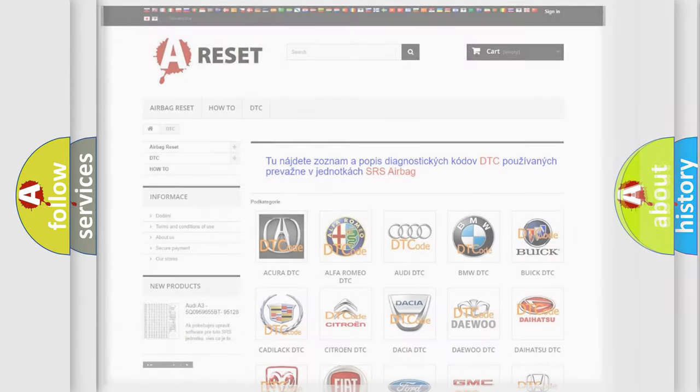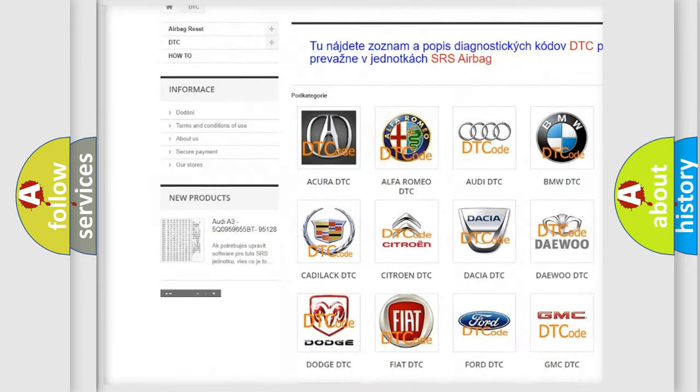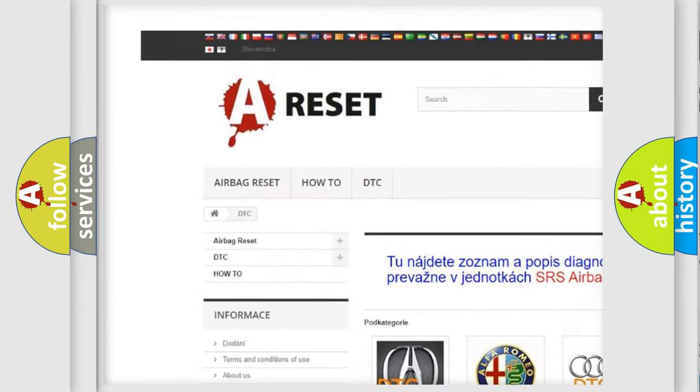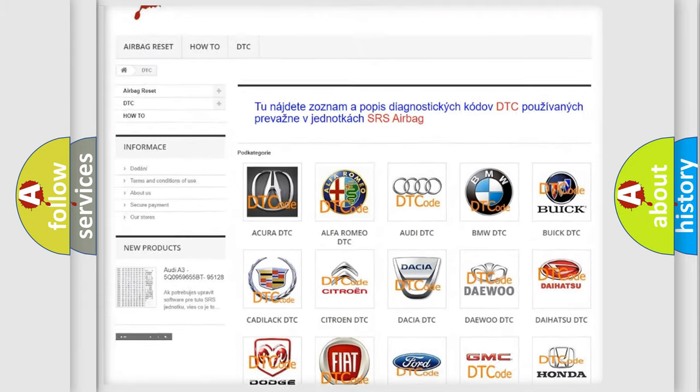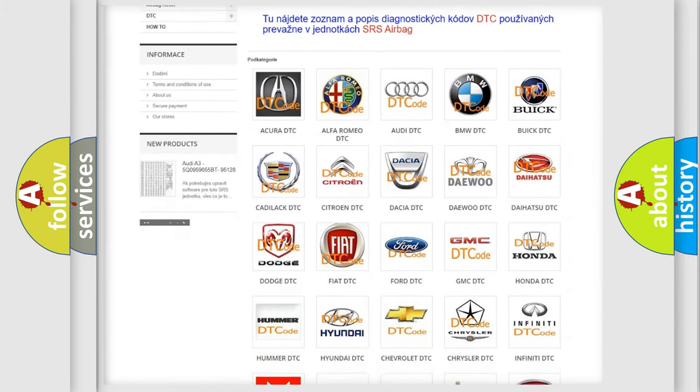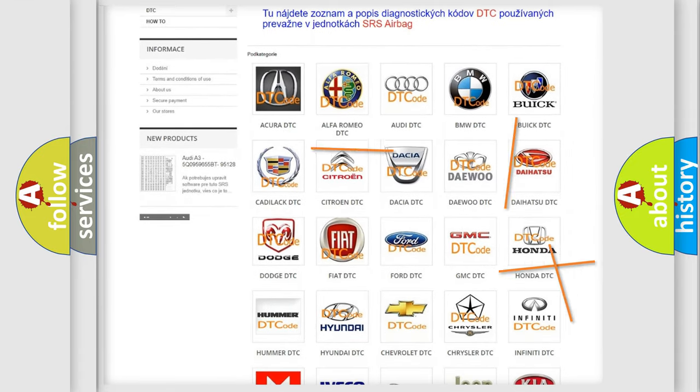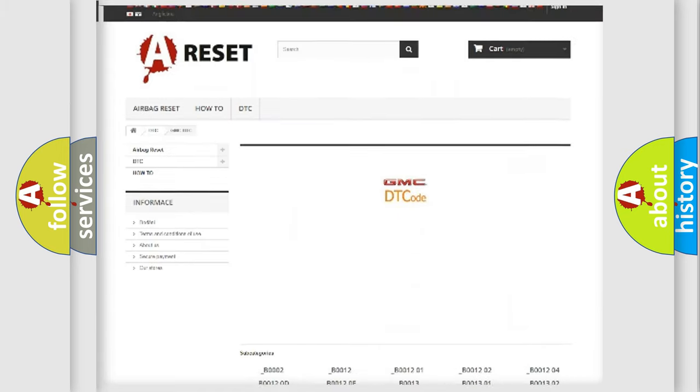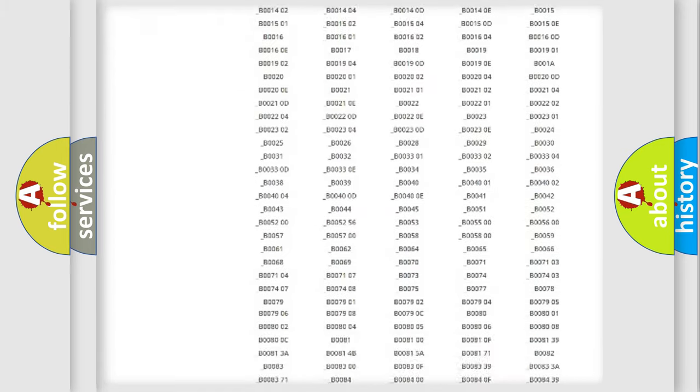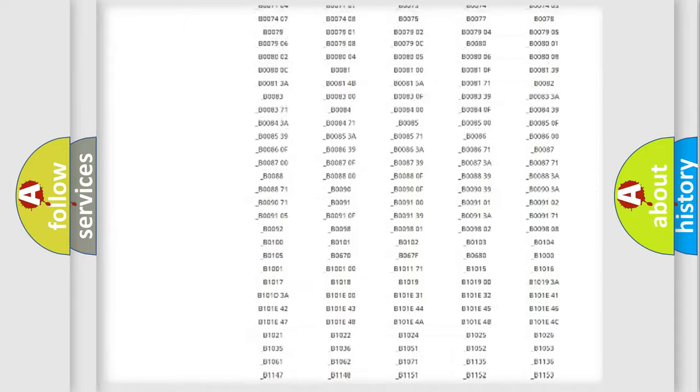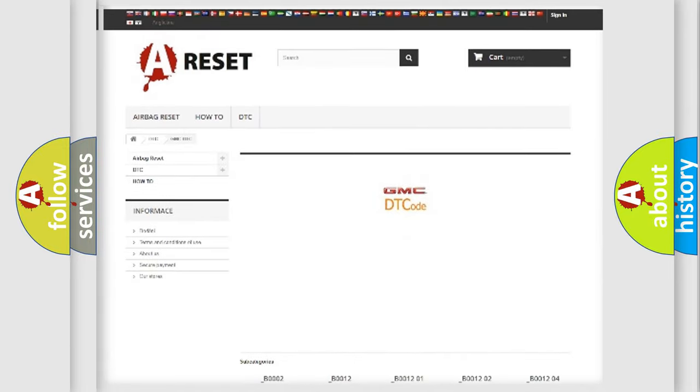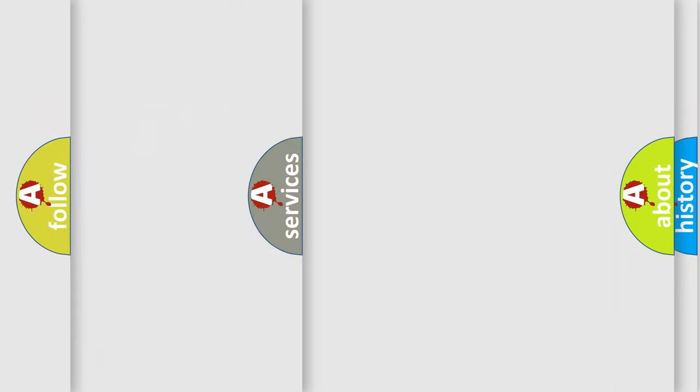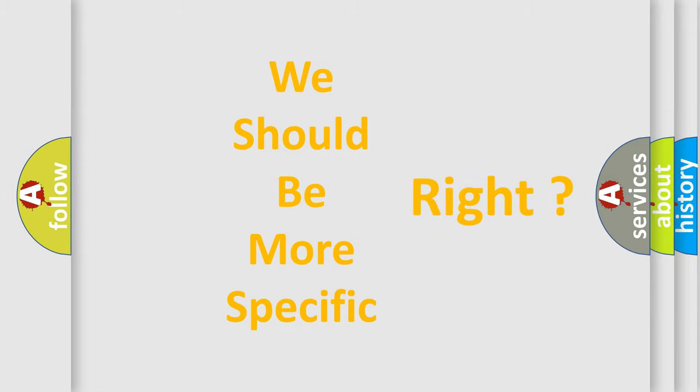Our website airbagreset.sk produces useful videos for you. You do not have to go through the OBD2 protocol anymore to know how to troubleshoot any car breakdown. You will find all the diagnostic codes that can be diagnosed in GMC vehicles, and also many other useful things. The following demonstration will help you look into the world of software for car control units.